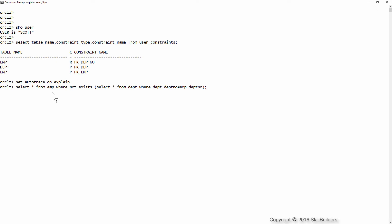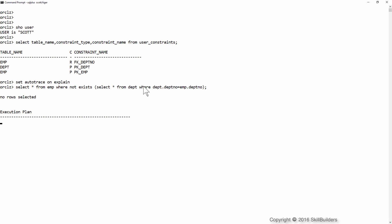Select star from emp where not exists select star from dept where dept.deptno equals emp.deptno. So which employees are not in the department that is defined in the department table.